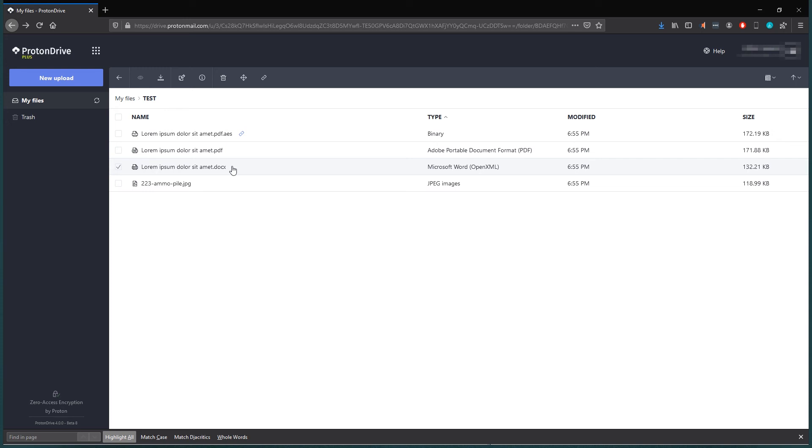You have to pay 10 euros a month for the Proton VPN and approximately 65 euros a year for a ProtonMail Plus account.